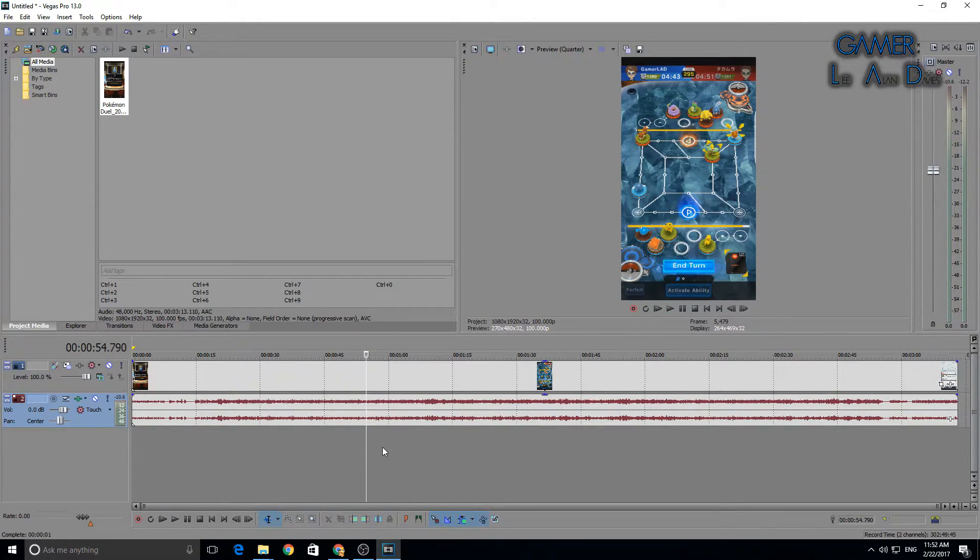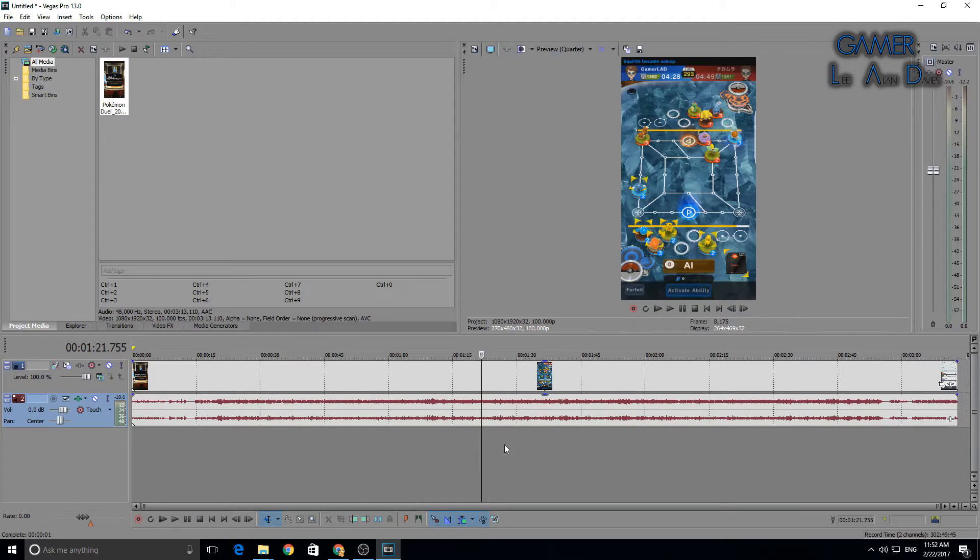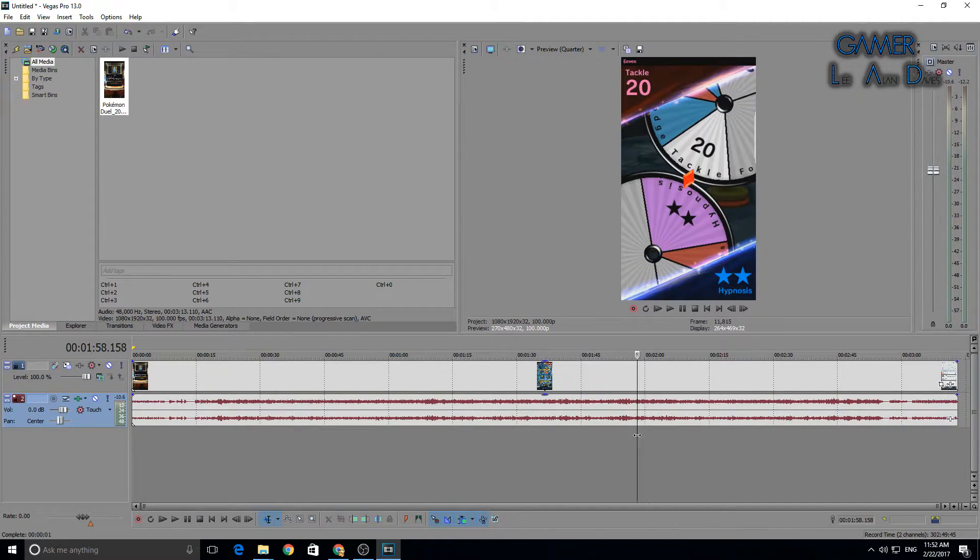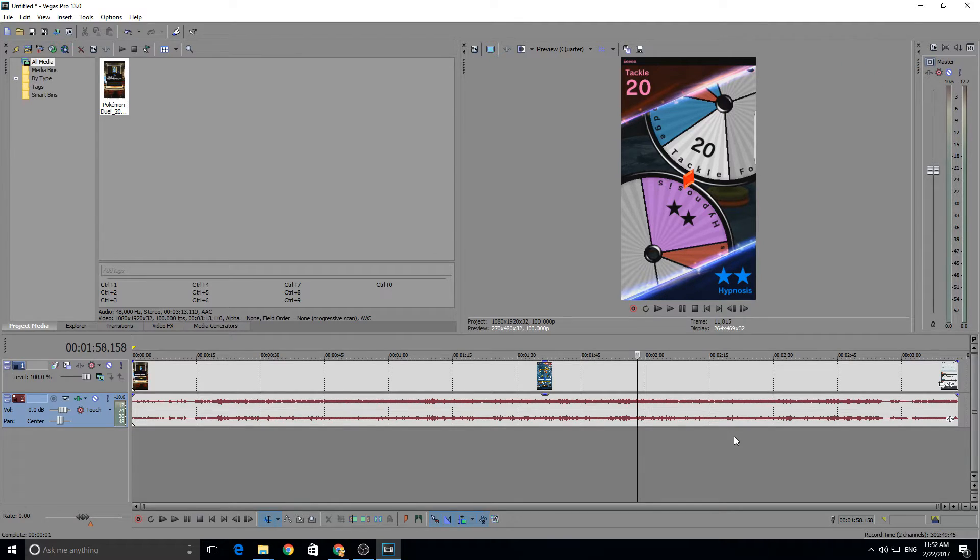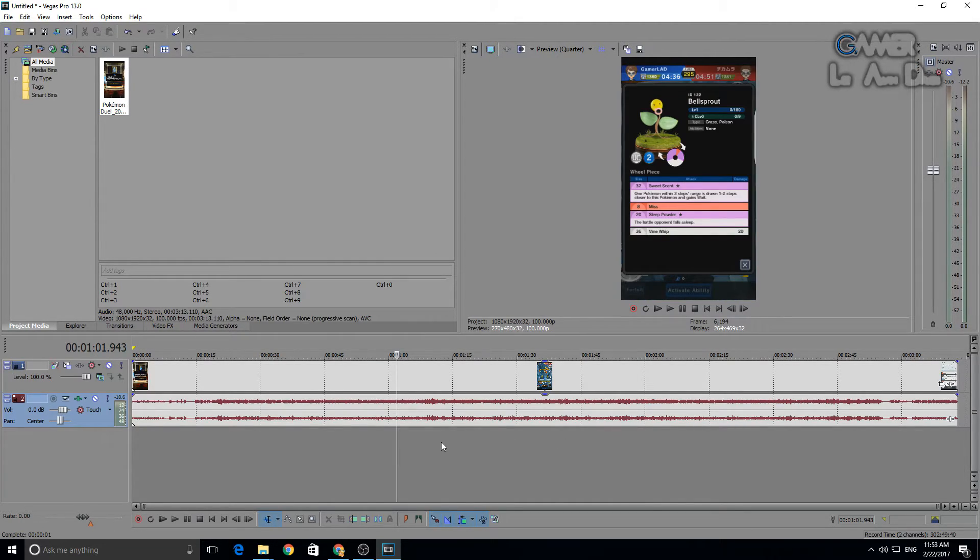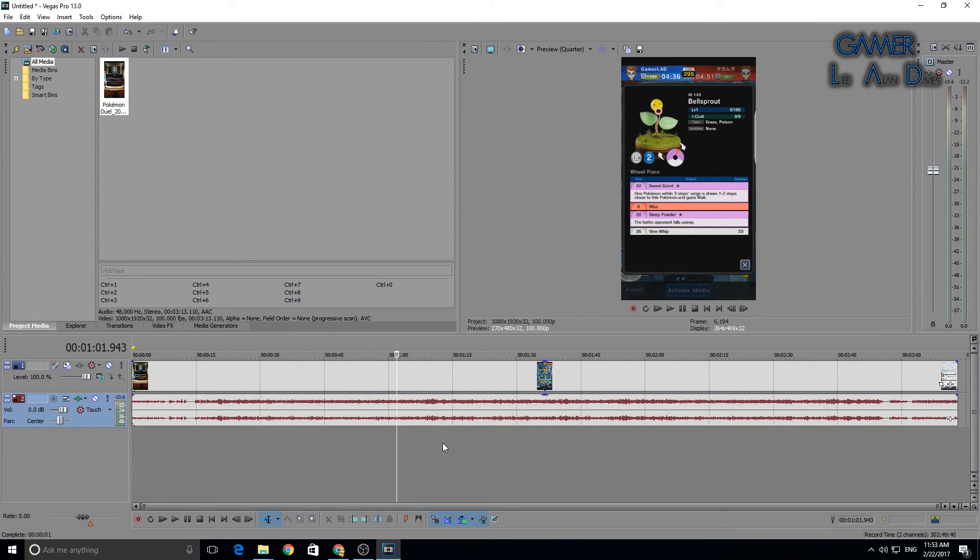There you go. As easy as that, guys. That is how you import and correct your MP4 files when they fall victim to the green screen glitch. Thanks for watching, guys. I've been GamerLad. See you next time. Bye-bye.